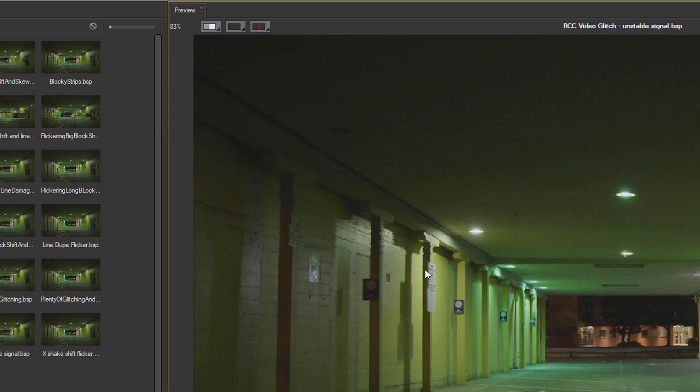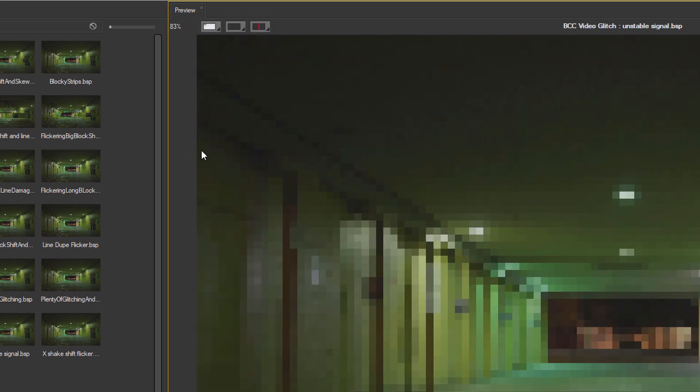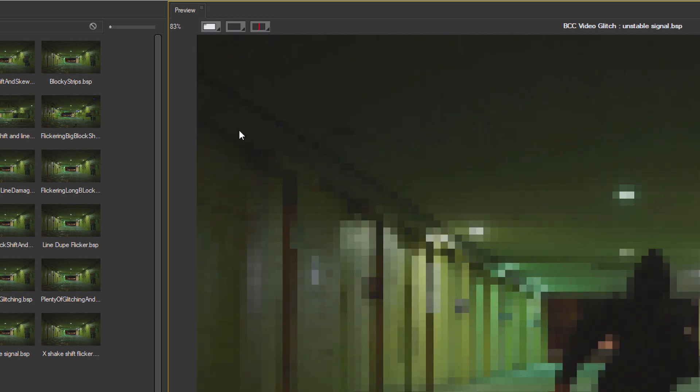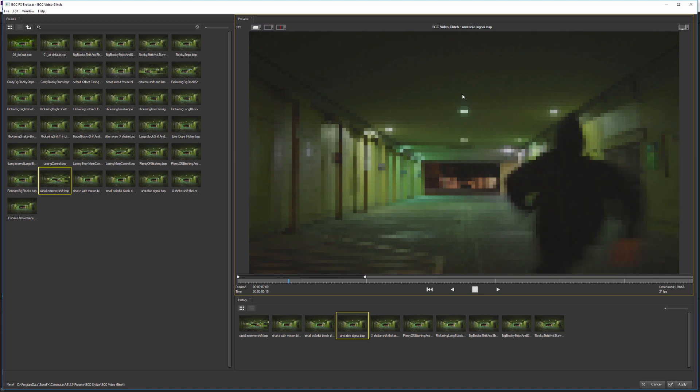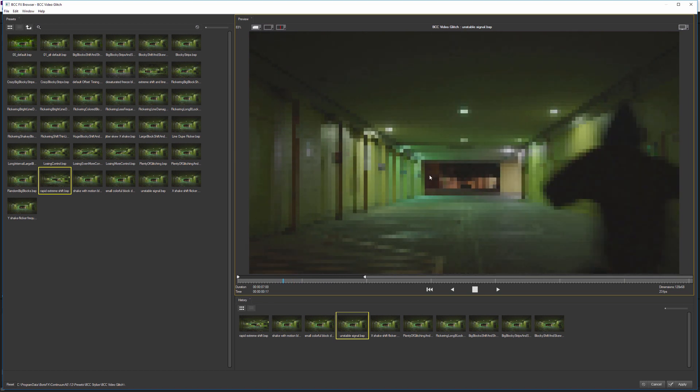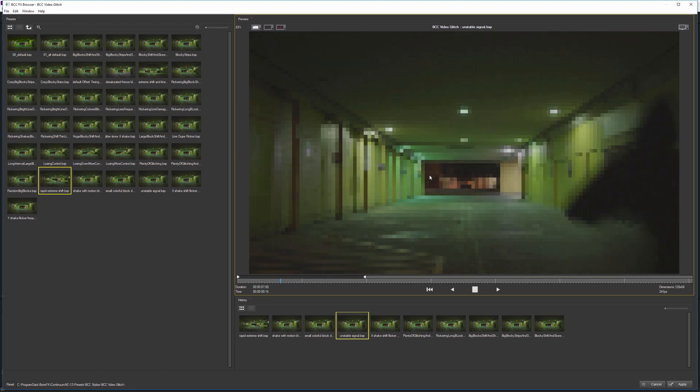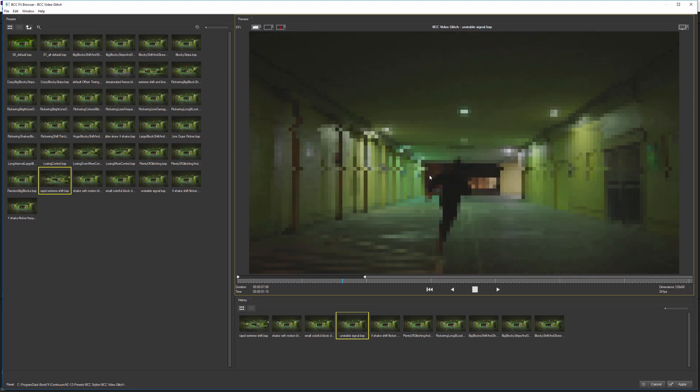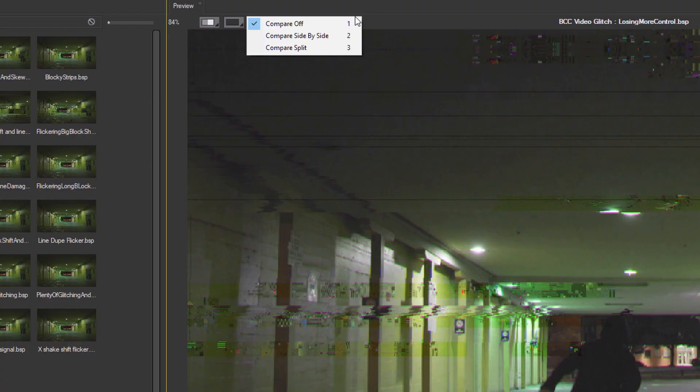In the viewer itself, you can speed up the previews on some of the more render intensive effects by taking the resolution down from full to half to even down to a 16th. This may not give you a great idea of this particular effect or any effects with fine detail, but it can give you a good idea about movement and color if that's what you're interested in. We'll keep this at half for now.